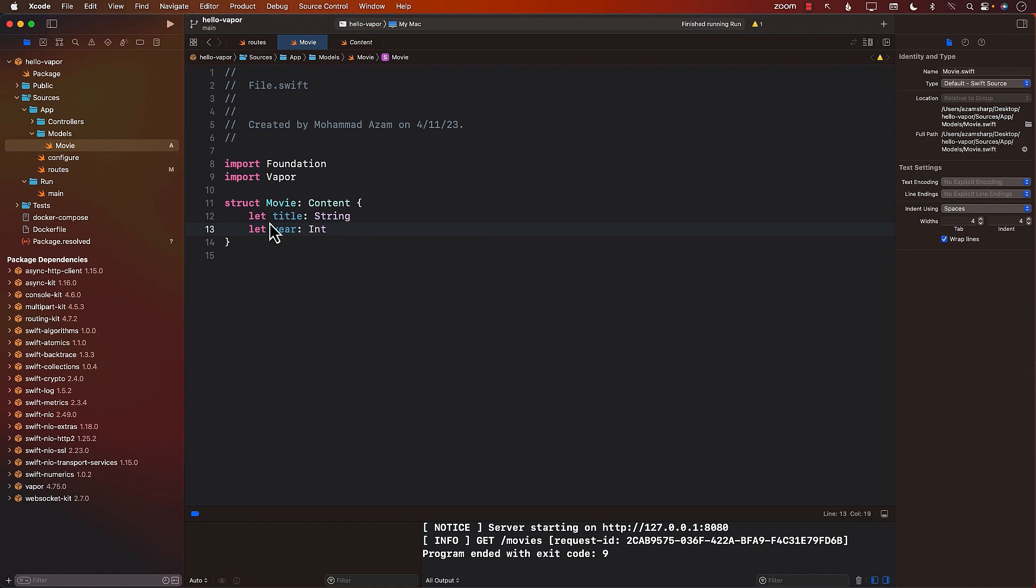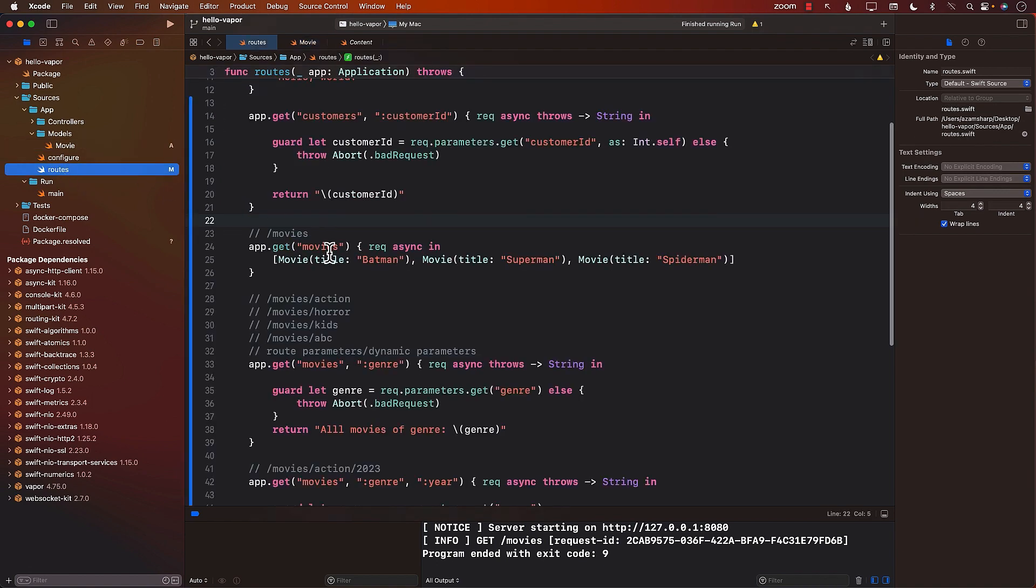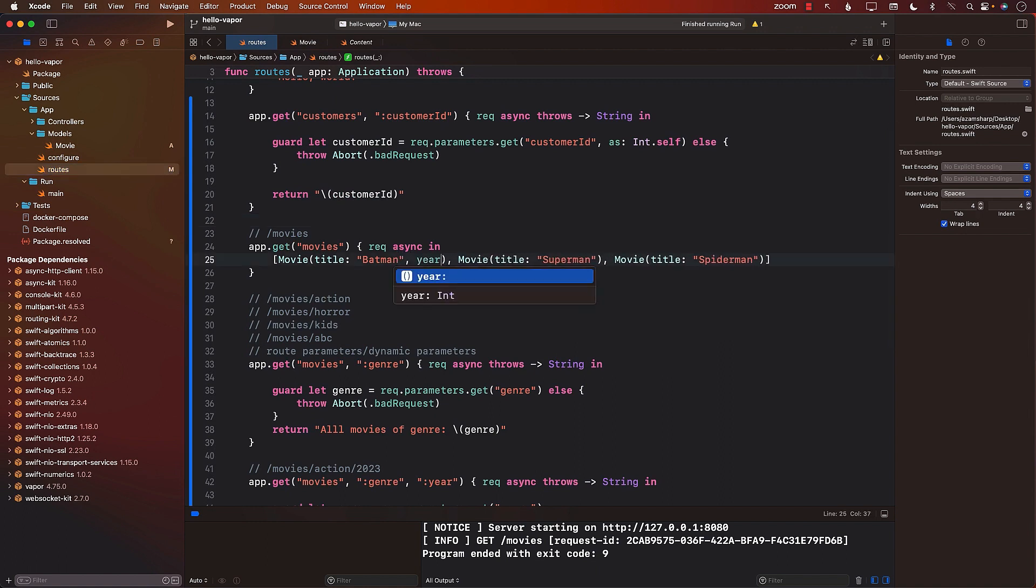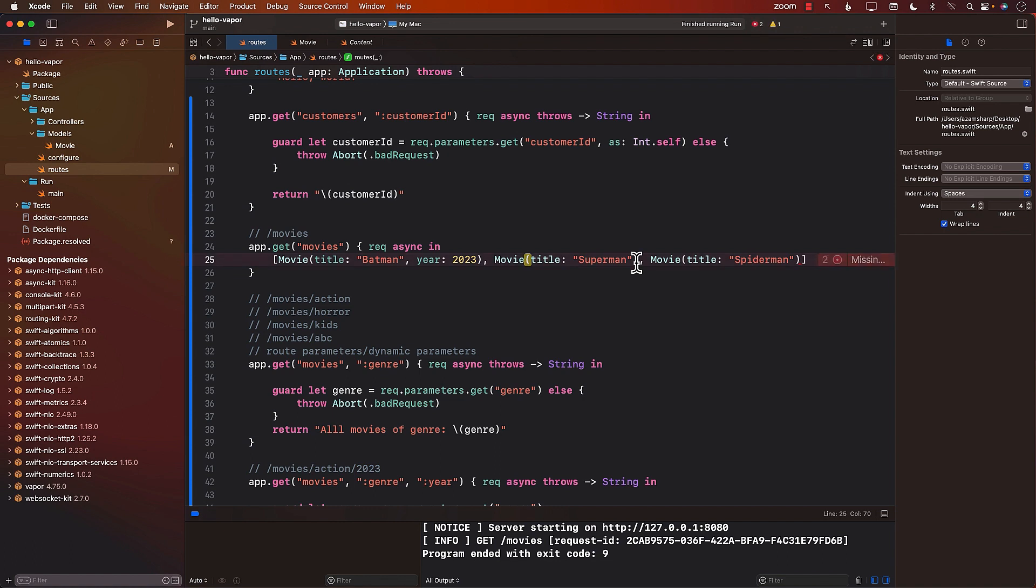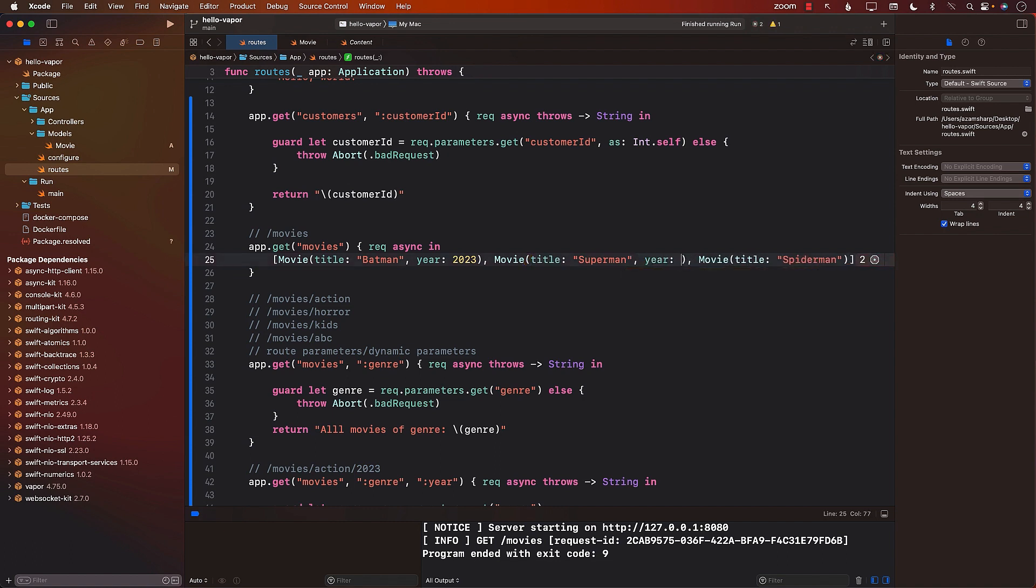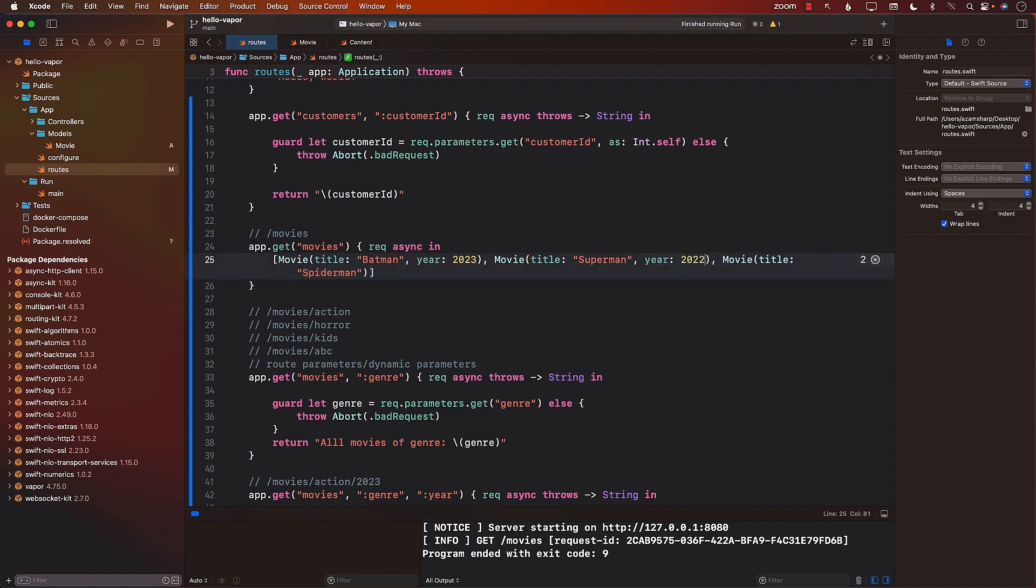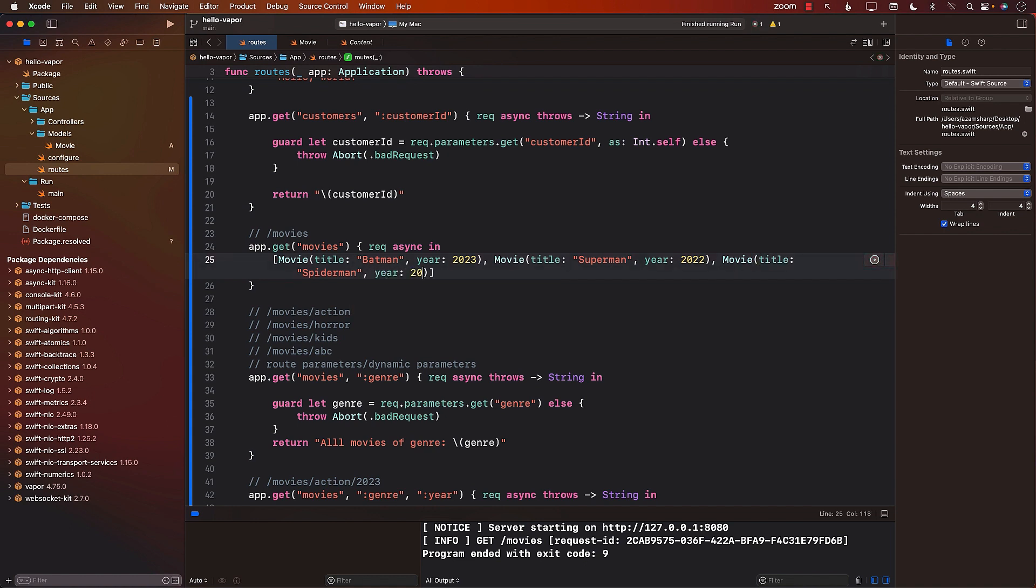Now I need to make sure that when I'm creating or constructing a movie, I'm also providing the year. So let's go ahead and provide some of the years. So I'll say year 2022. And I'm just getting some random year over here, which can be 2020. Let's go ahead and run the application again.